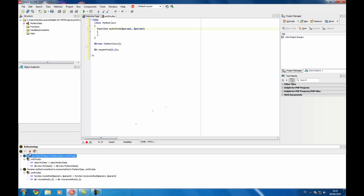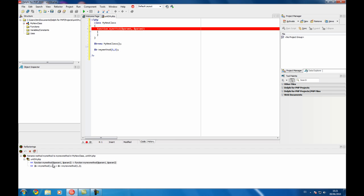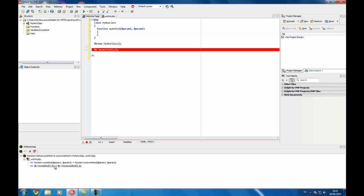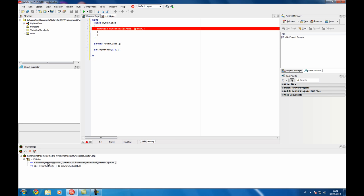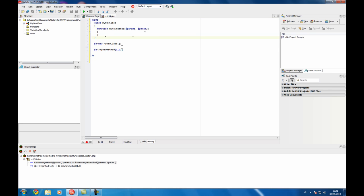Let's delete this one and you can see these are the lines that are going to be changed by the refactoring. Apply and this one is changed.